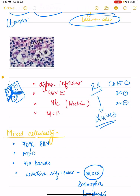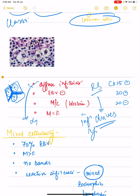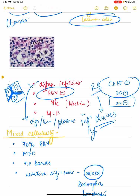The Reed-Sternberg cell is the malignant cell that drives the malignancy and causes a lot of inflammatory infiltrates. In nodular sclerosis, there is a diffuse infiltrate consisting of lymphocytes, eosinophils, and plasma cells. This variant is usually EBV negative. Being the classical variant, it is CD15 and CD30 positive but CD20 negative. Males are equal to females, and in Western nations nodular sclerosis is the most common subtype, accounting for around 70% of cases.